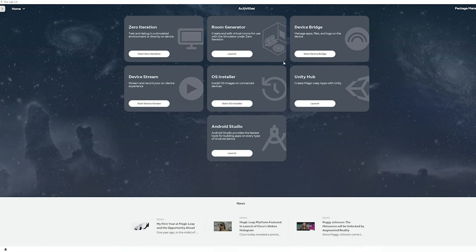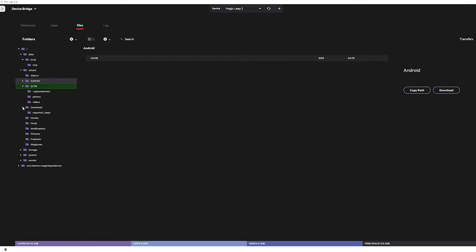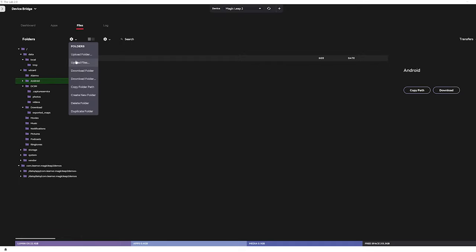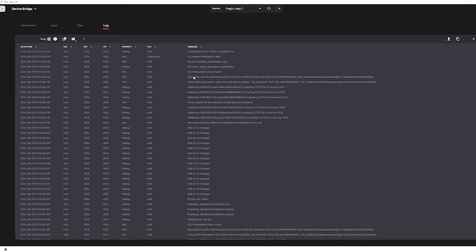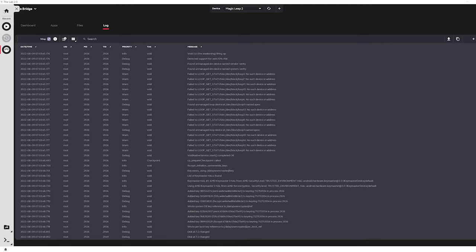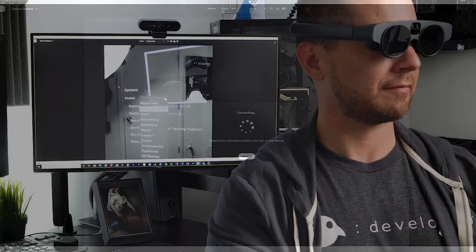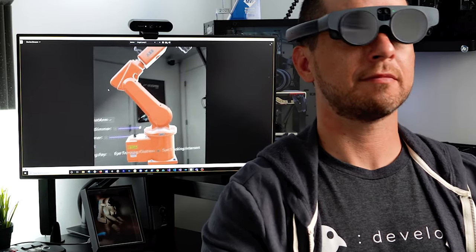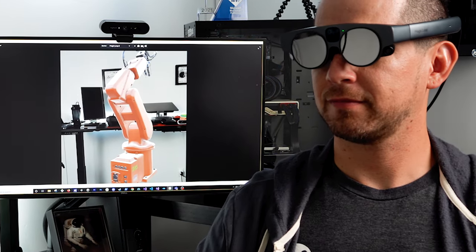For software on the ML2, you can now use Lab 2.0, which we also had on the ML1. This tool provides a consolidated hub for all utilities and SDK code examples for the ML2. You also get access to a device bridge for hardware access, logs, and battery info. There is also a zero iteration tool from ML1, available on ML2, which gives you a mock environment so you don't have to deploy to the device every single time. Device streaming is also available in Lab 2.0, though unfortunately it doesn't yet support dynamic dimming.